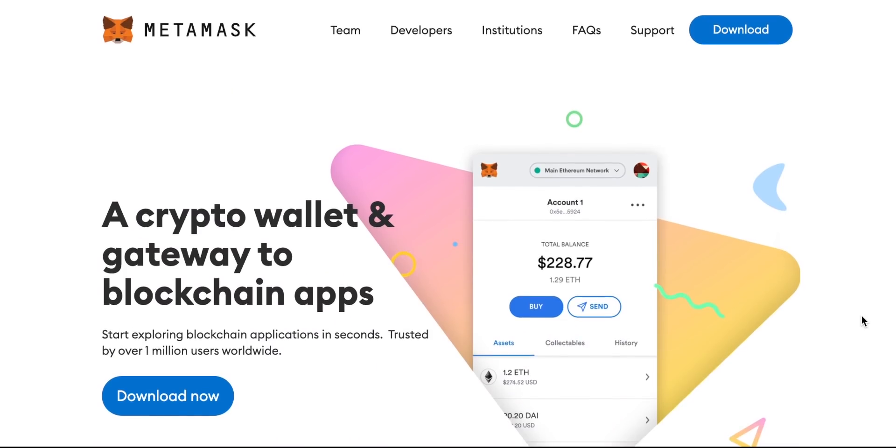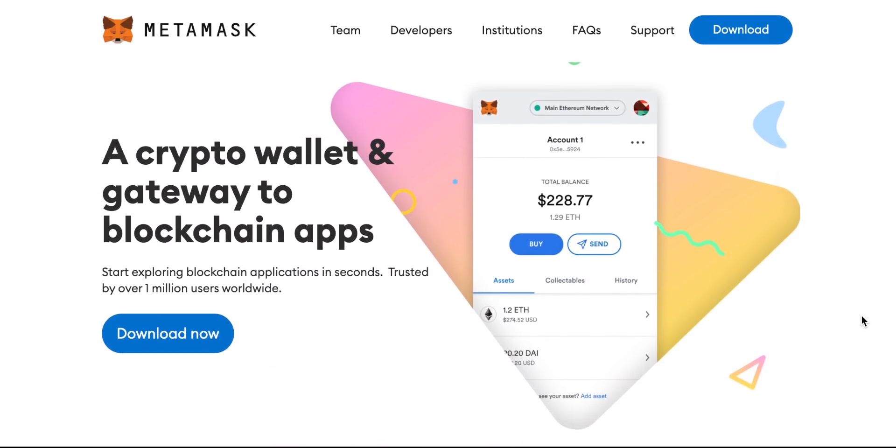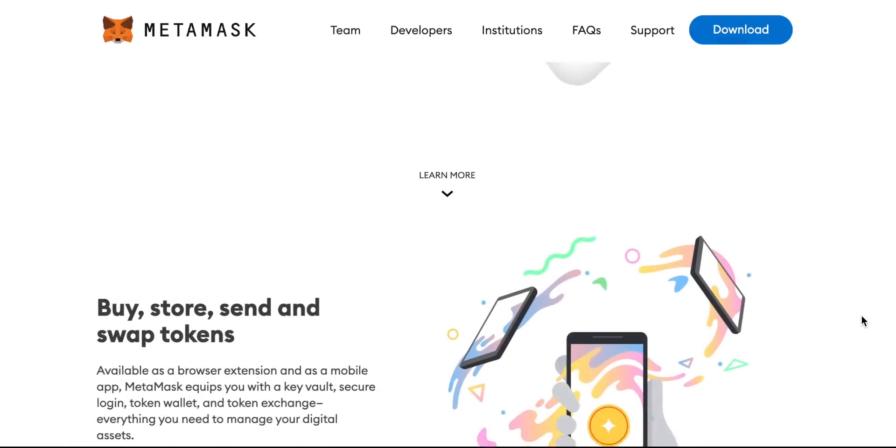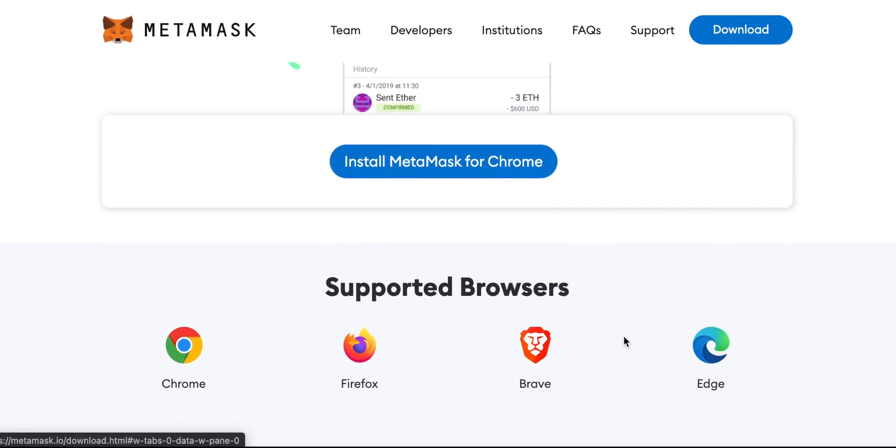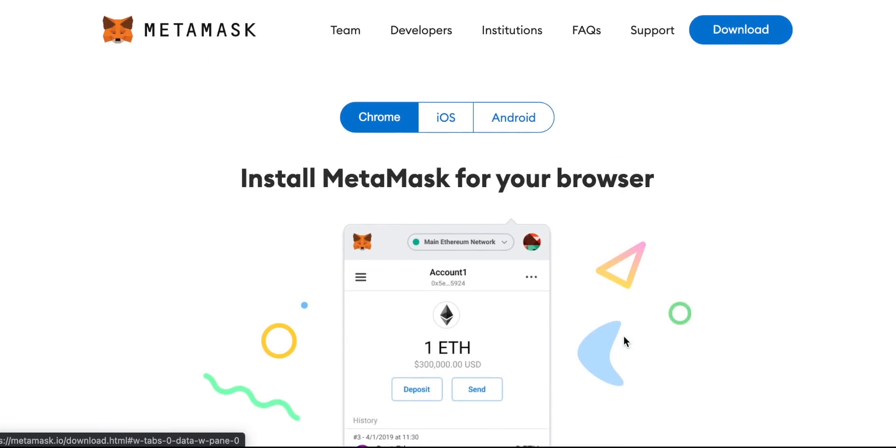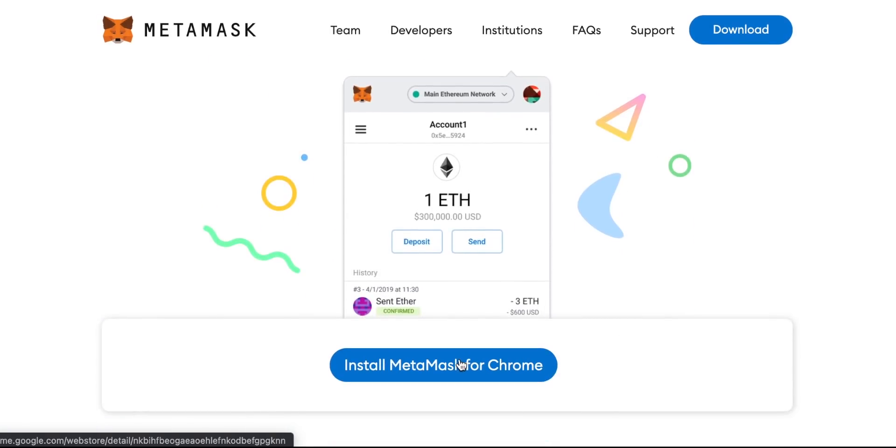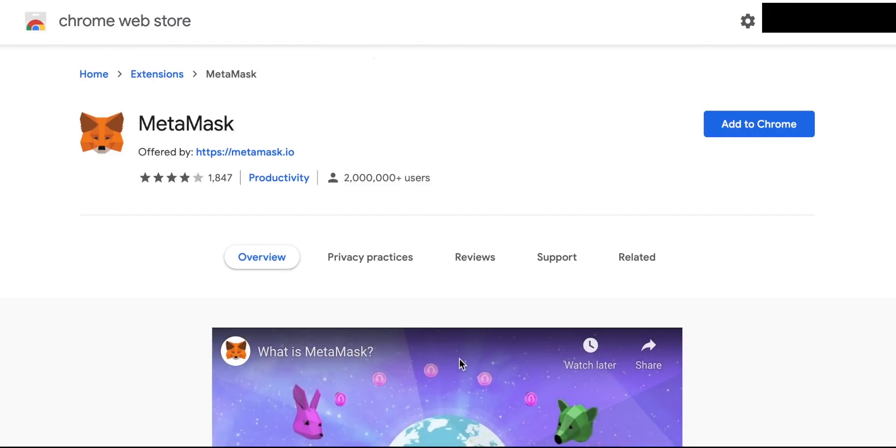If you come to the MetaMask website you can see the support that MetaMask has. You can use it on Chrome, Firefox, Brave and Edge browsers. Sorry Safari users, no support for Safari as yet. There is an iPhone app though as well as an Android app.